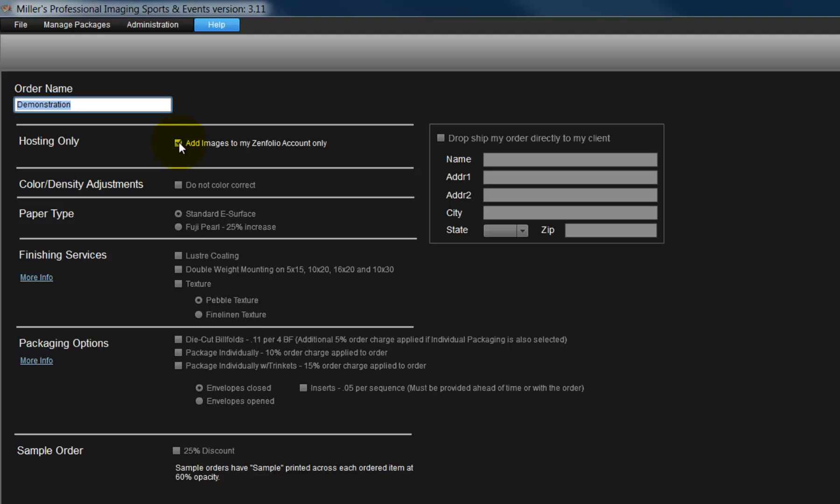In the Color Density Adjustment section, we will choose how the order is to be printed. By default, Miller's will adjust each photo in the order, or click the Do Not Color Correct option to have our photos printed without any adjustments made by Miller's.